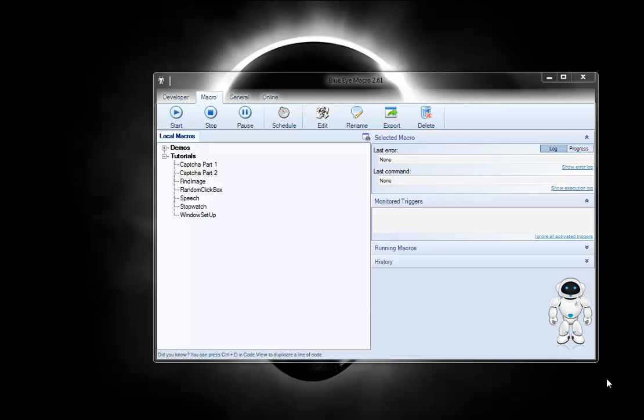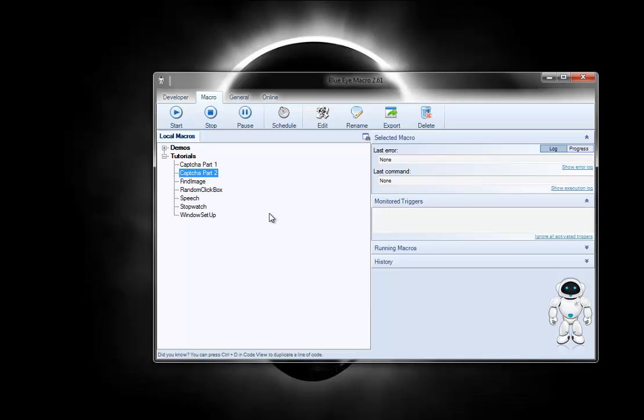Hello and welcome. This is going to be part 2 of our capture macro that we started before. If you haven't watched part 1, I recommend doing so. You may be a little lost if you jump in here now.